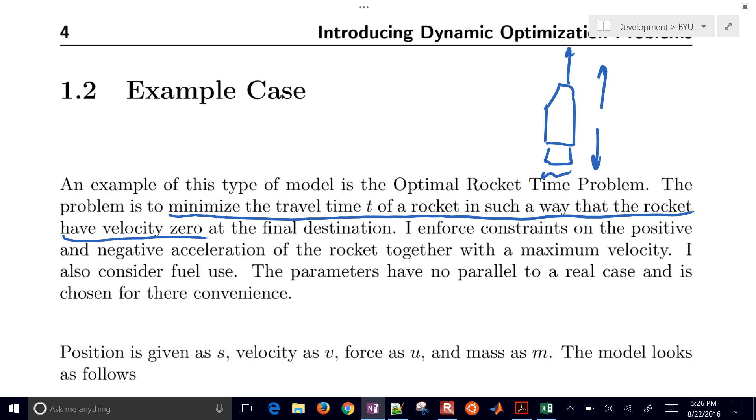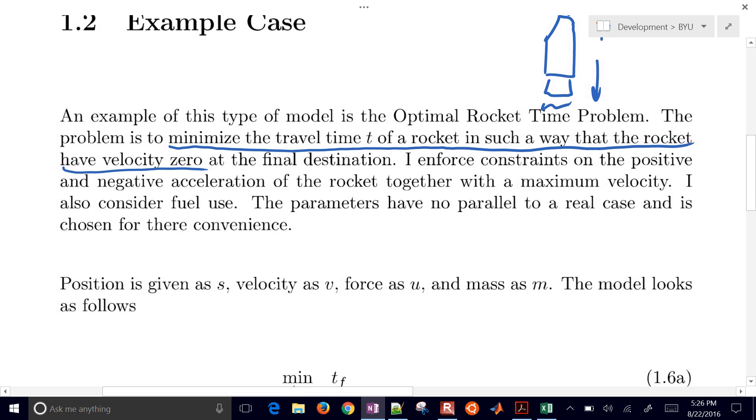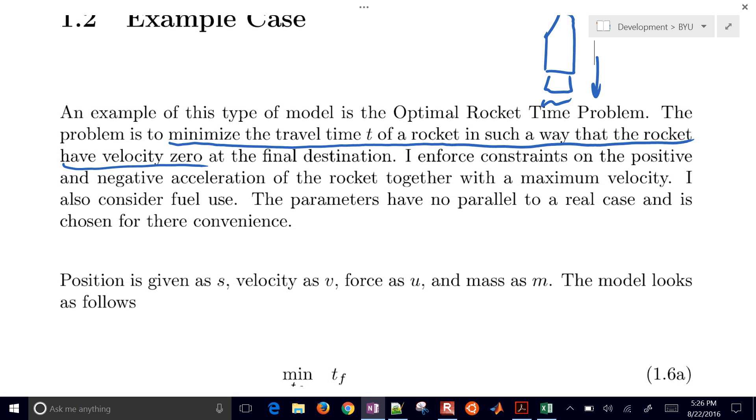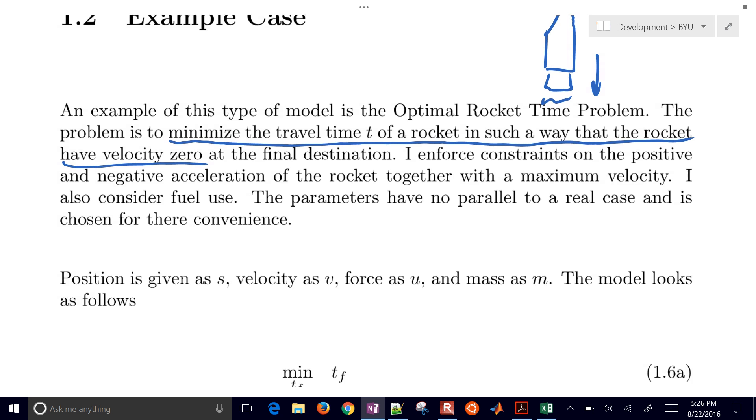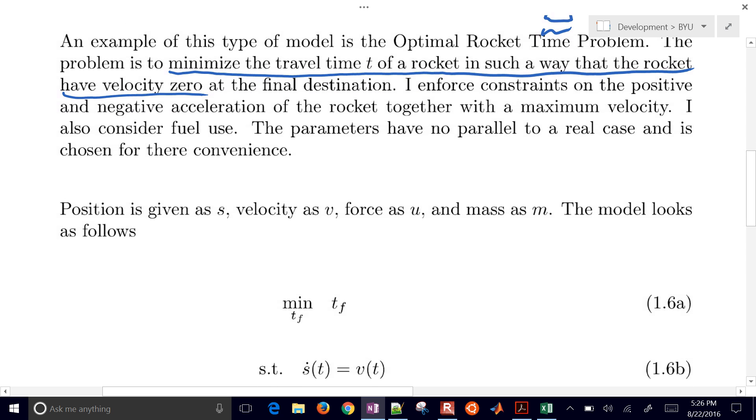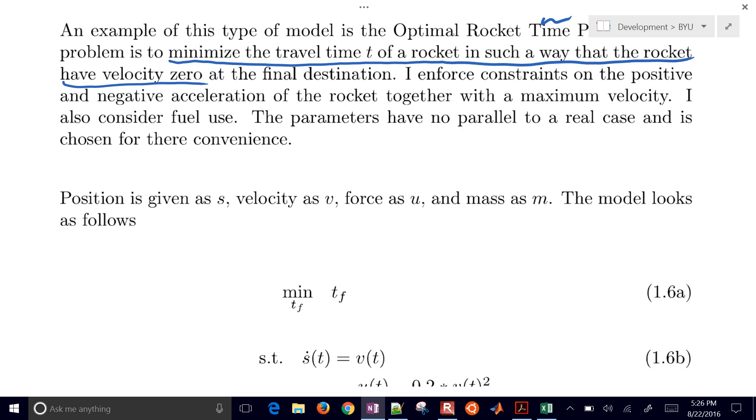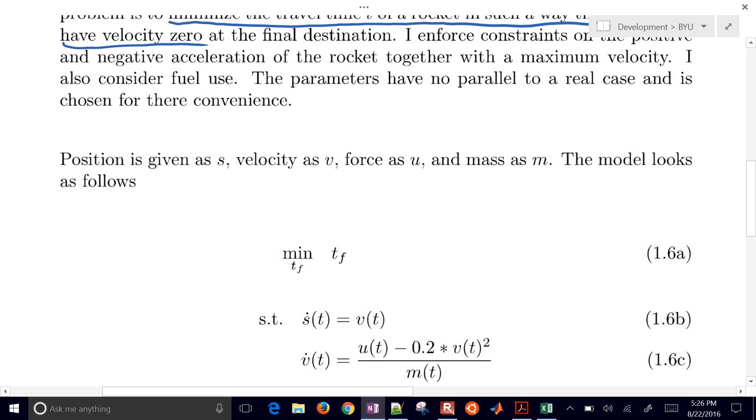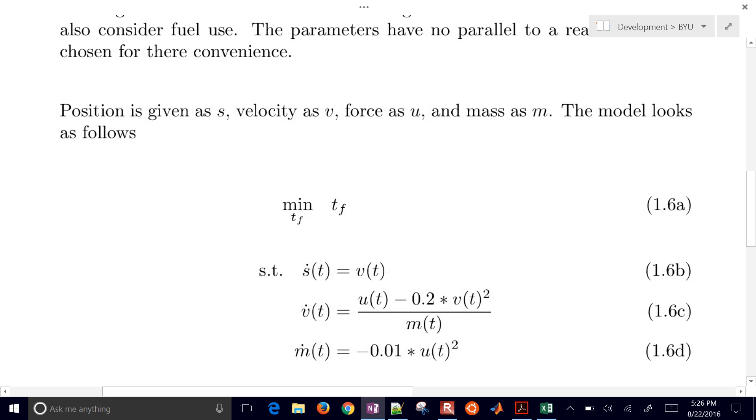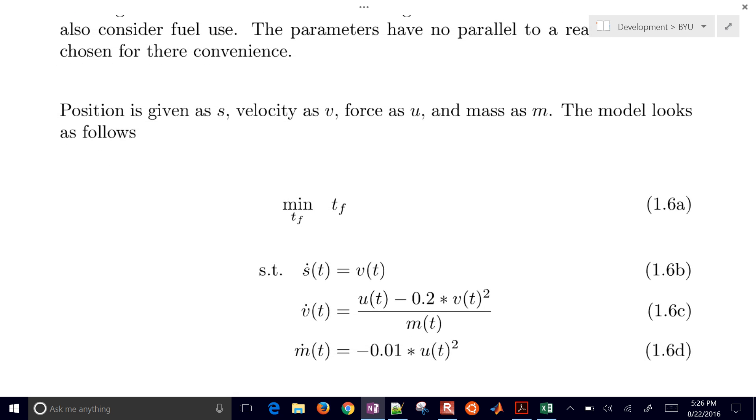So we enforce constraints on the positive and negative acceleration of the rocket together with maximum velocity, a maximum speed that you'd like to reach. And also we want to consider fuel use. So all those being equal, minimize fuel use. There's really no parallel to a real case. It's a very simplified problem, but it's a good one for dynamic optimization benchmarks.